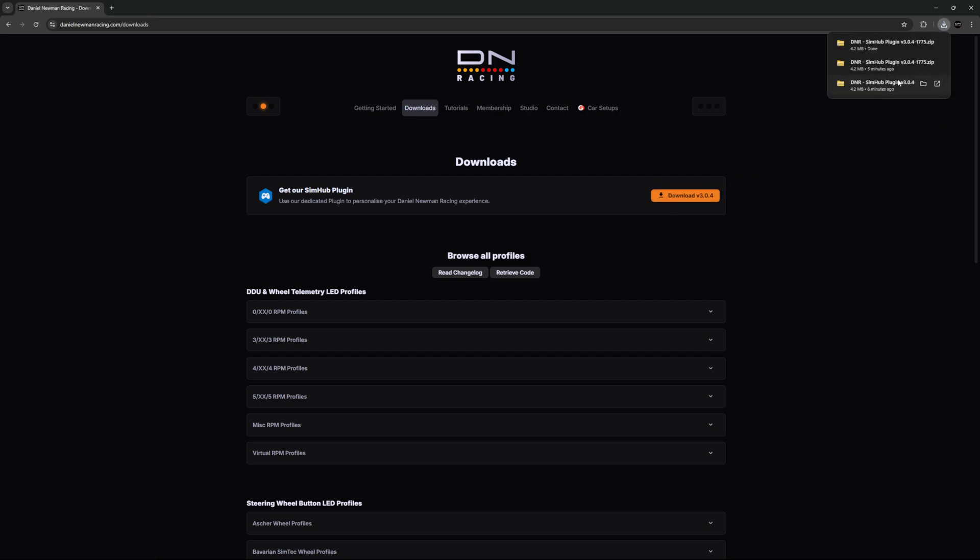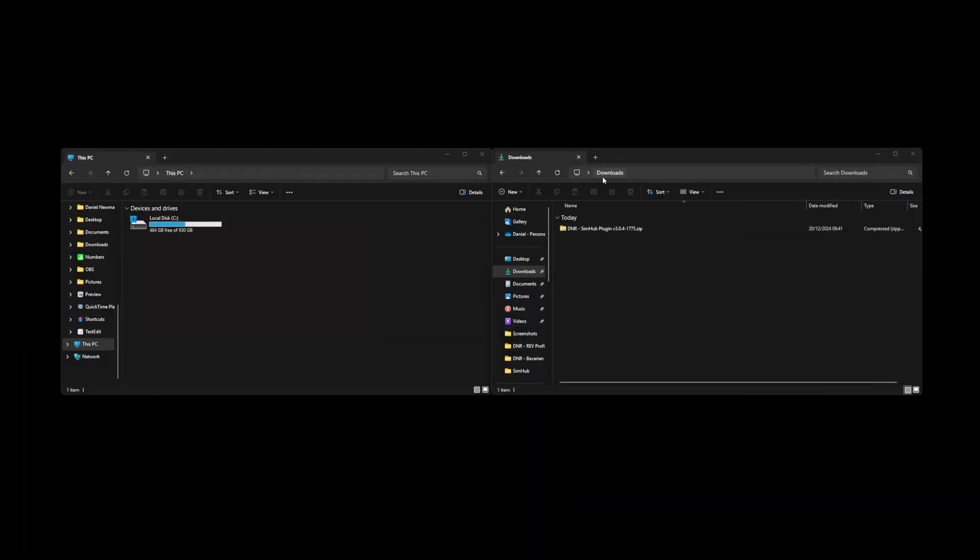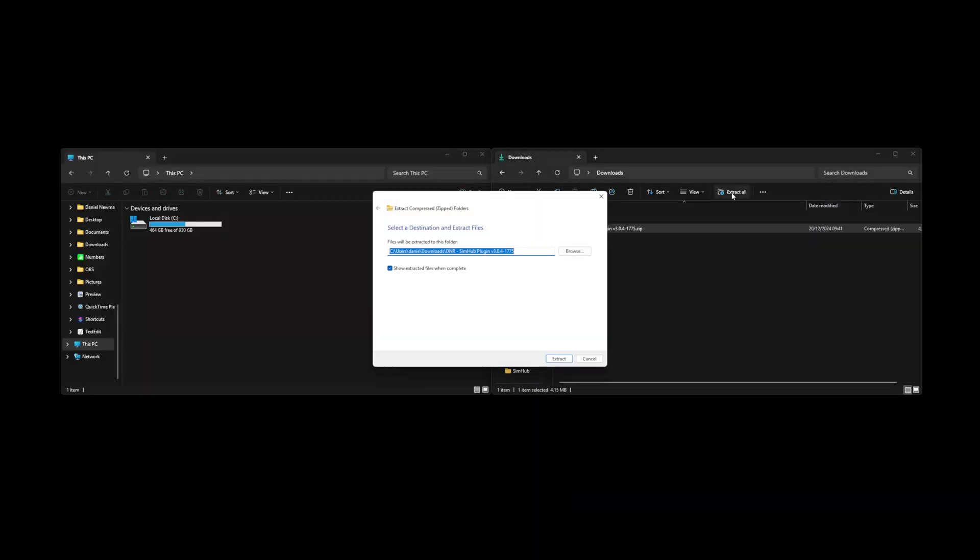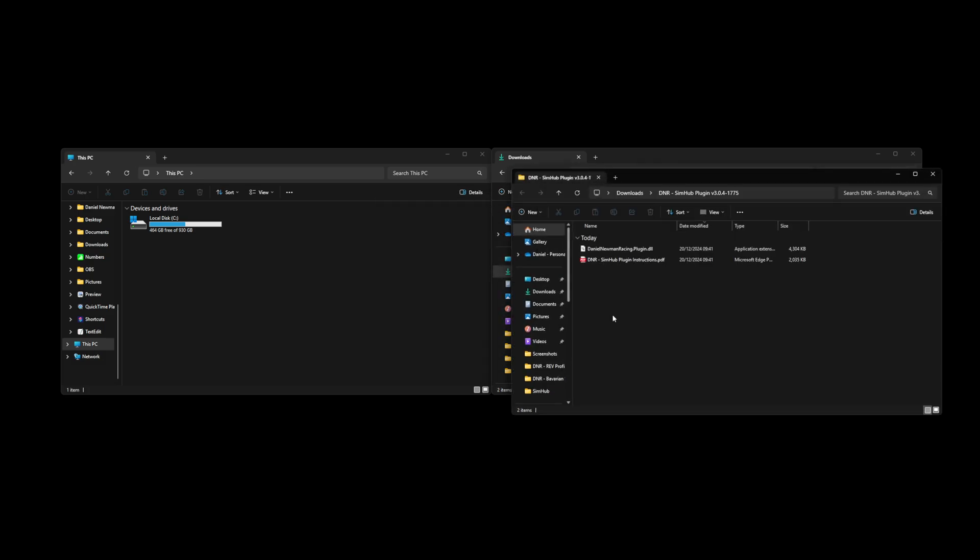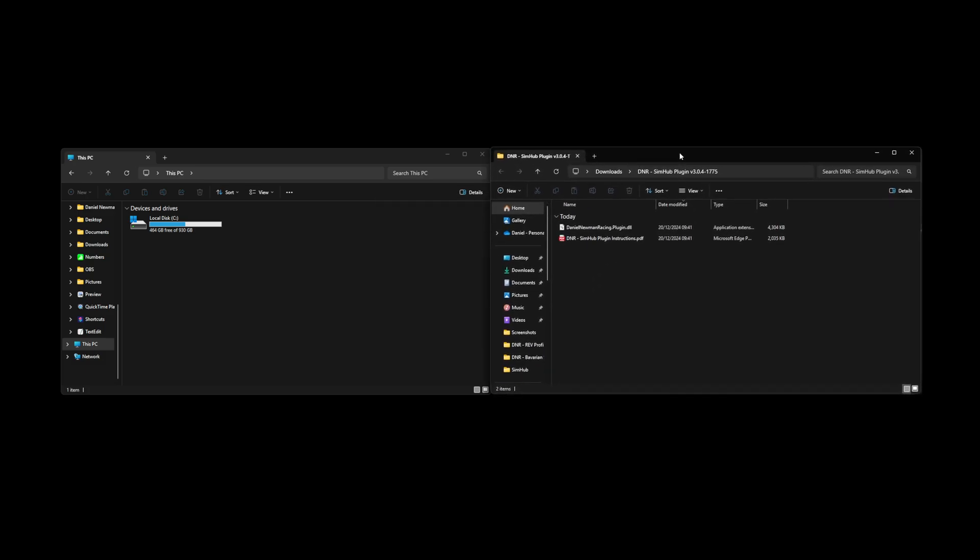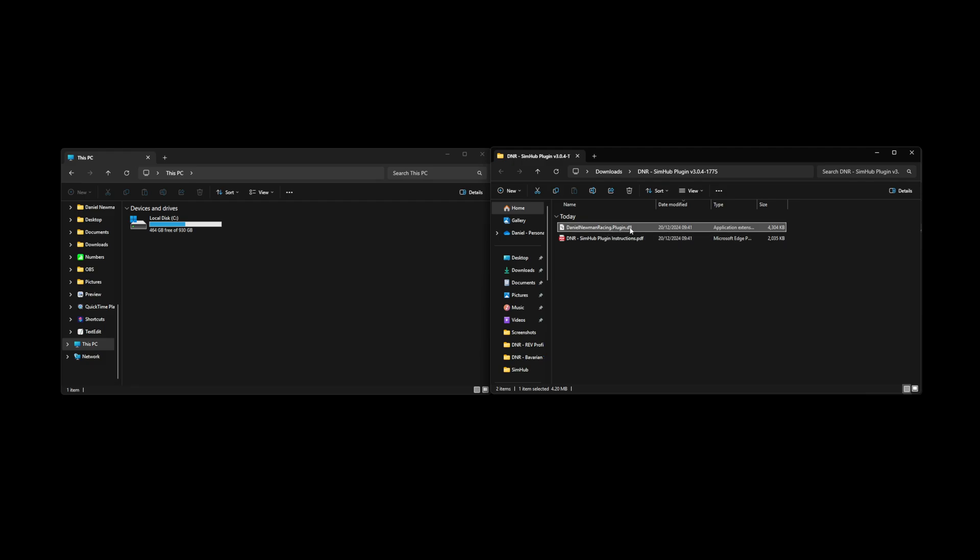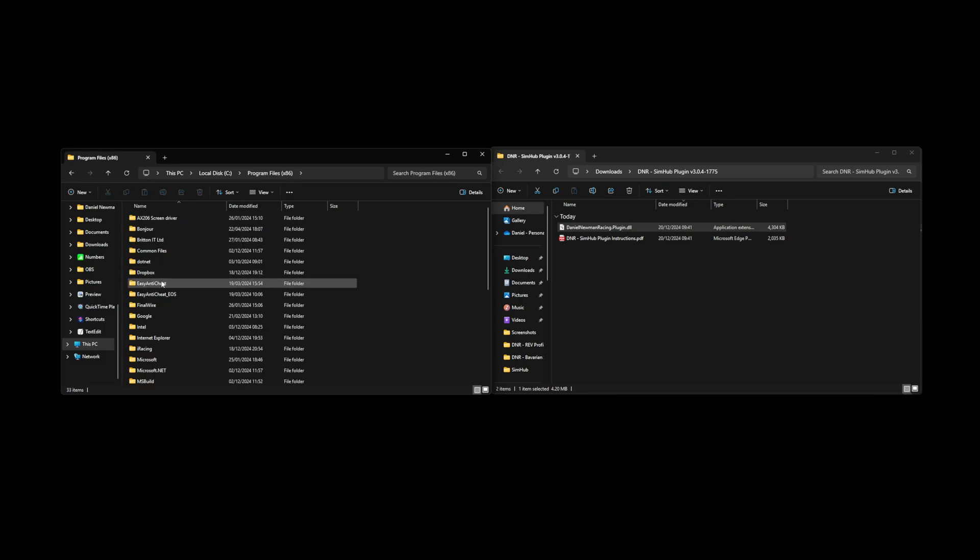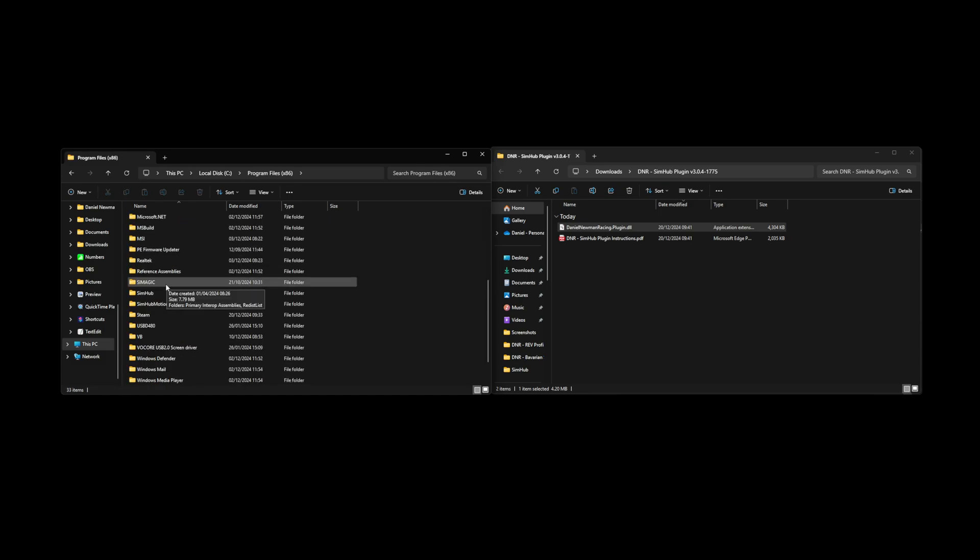When the plugin has downloaded, navigate to your computer's download folder and extract this file. With the file extracted, you now need to copy the danielnewmanracing.plugin.dll file into your computer's SimHub root directory. You can find this root directory by heading to the local disk C drive, the program files x86 folder, and then scrolling down to find SimHub.